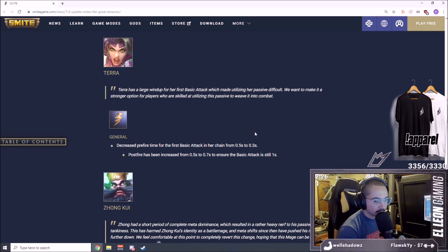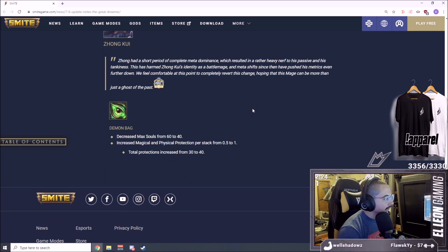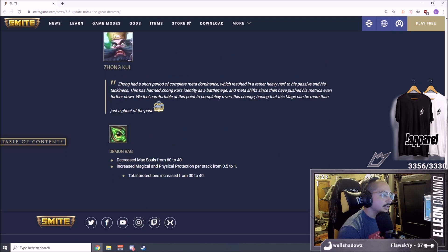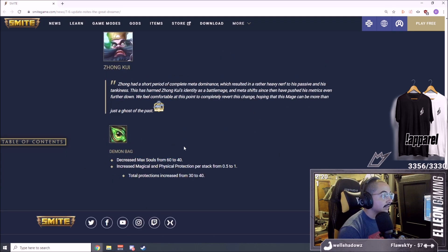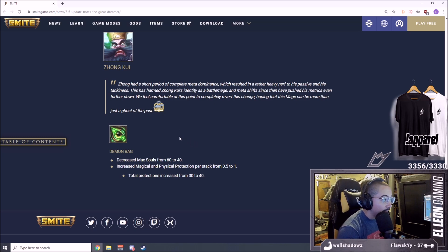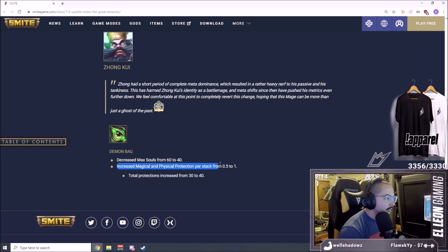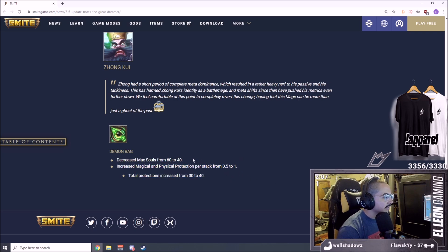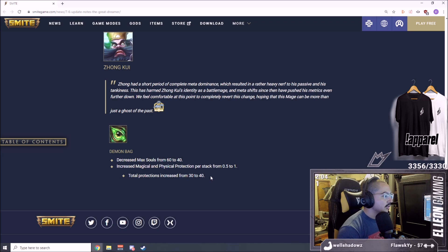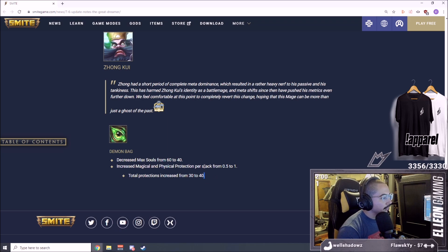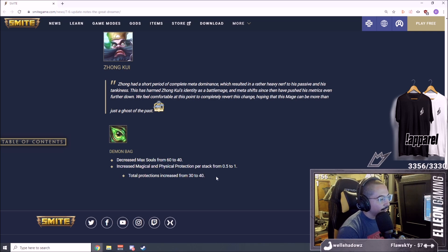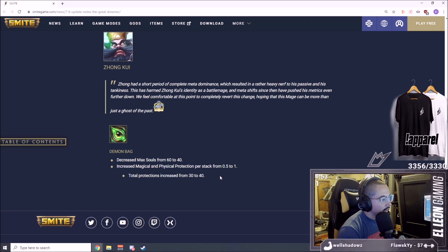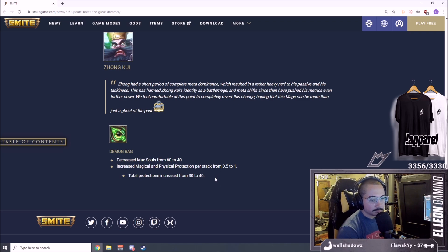Zhong Kui decreased max souls from 60 to 40, that is big. That means he gets his full passive stacked way faster. Increased magical and physical protection per stack from 0.5 to 1. So both increased but you get it faster, so pretty much the change from here is that you have the protections more often than not compared to before and you get 10 extra protections.